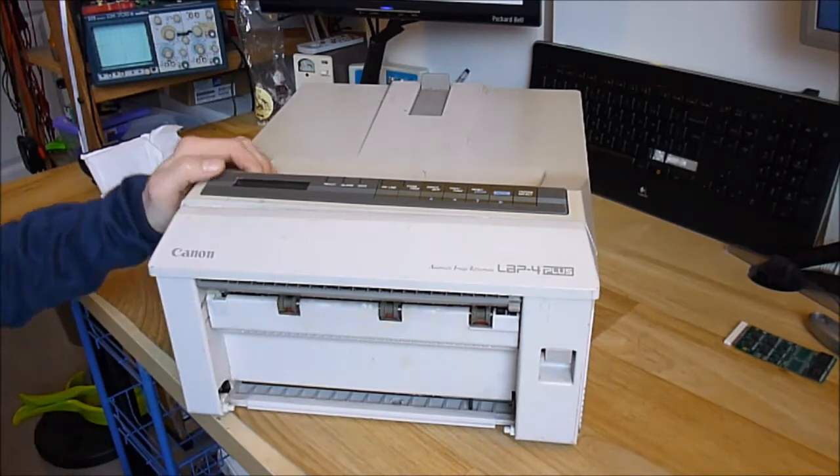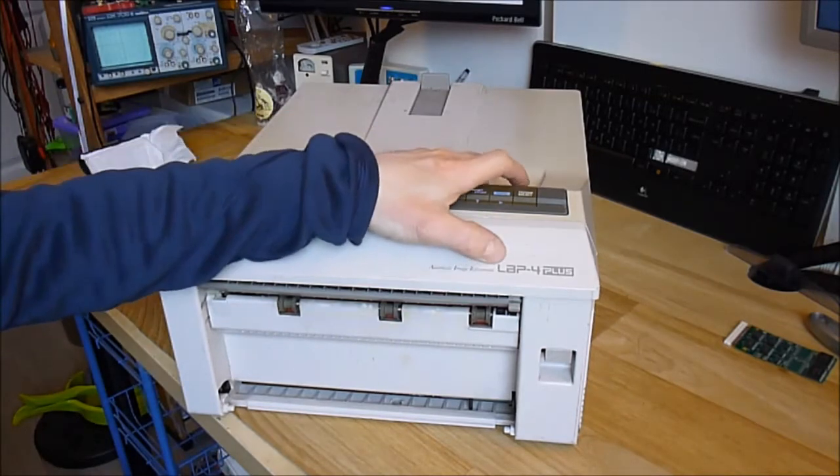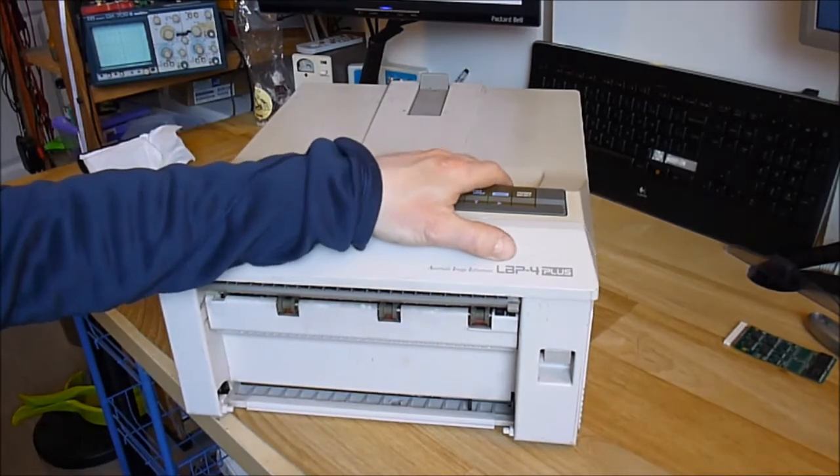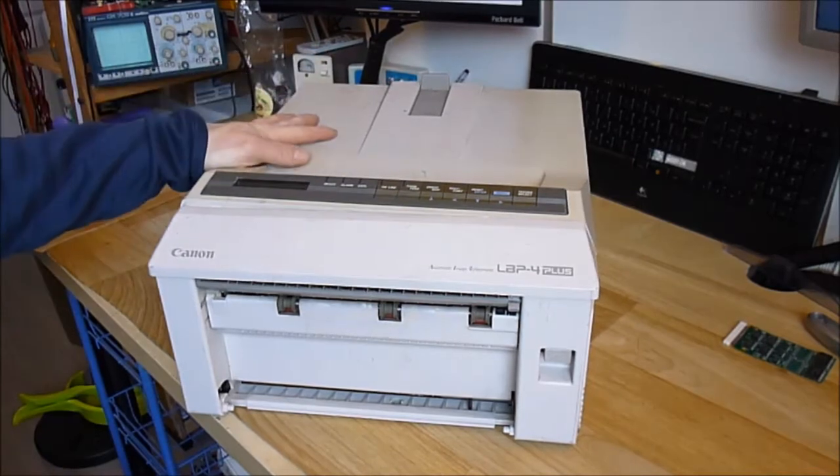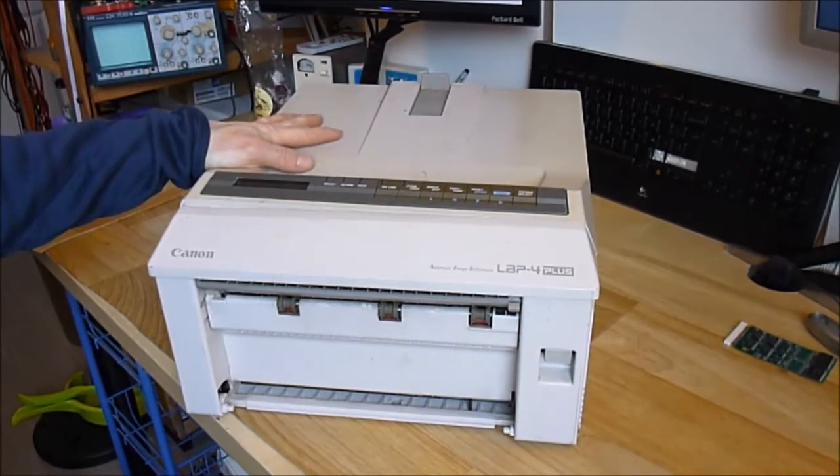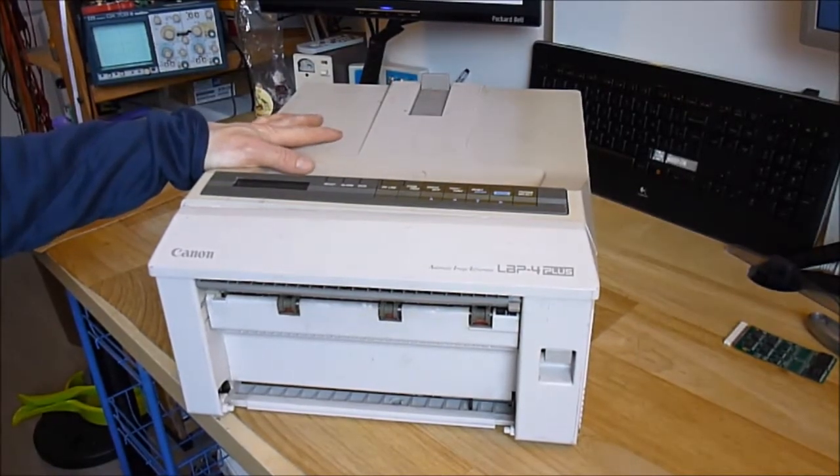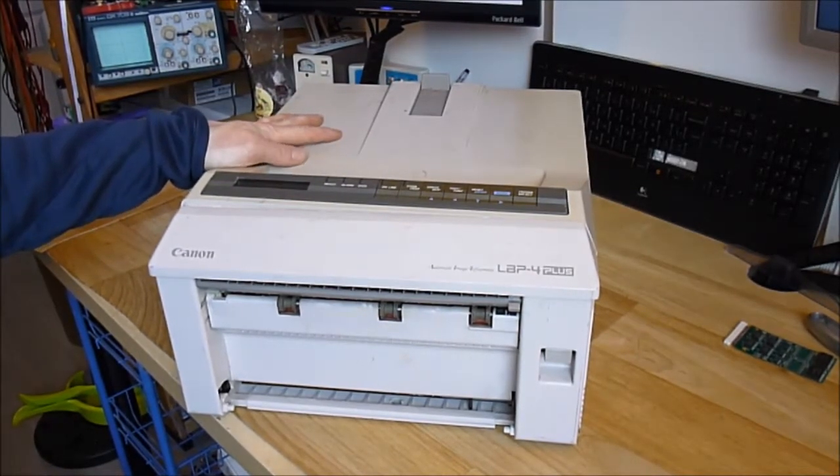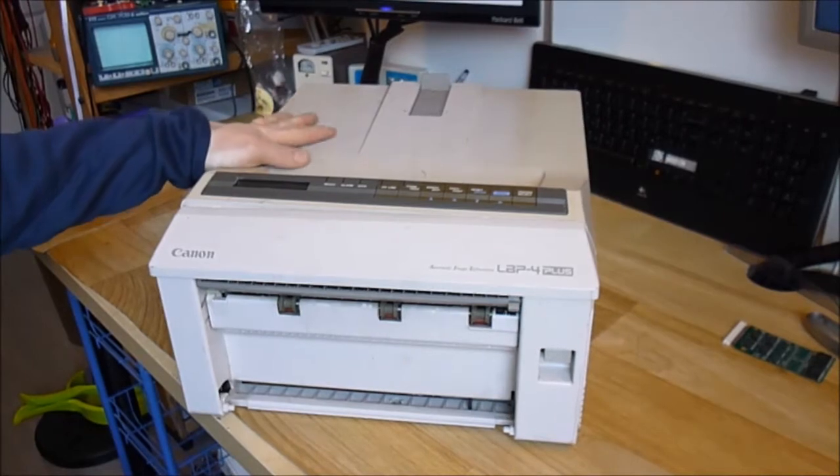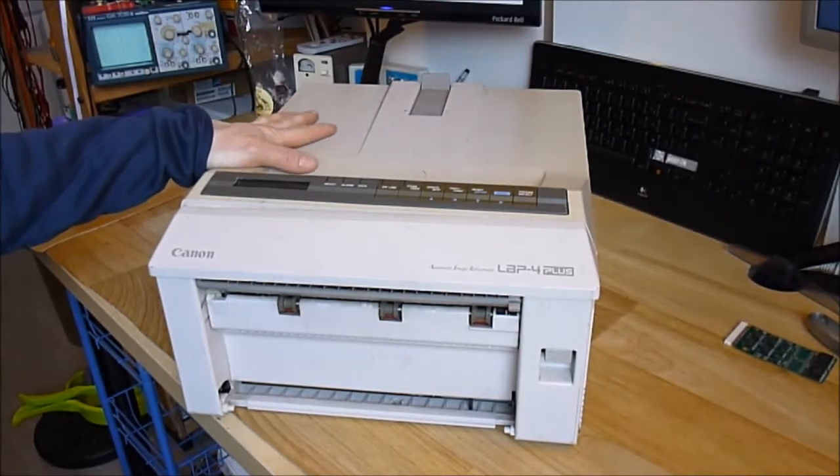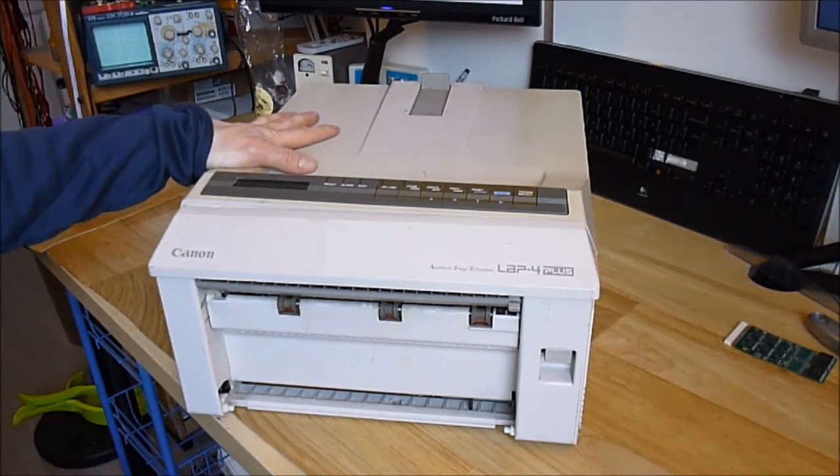It is Canon LBP4 Plus and it was made, believe it or not, in 1991. So it is more than 20 years old guys.